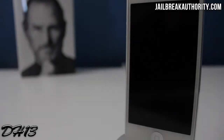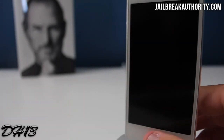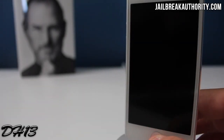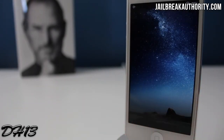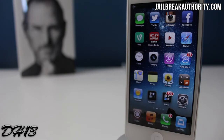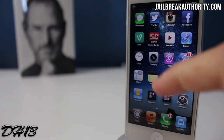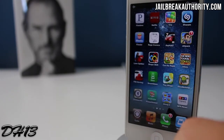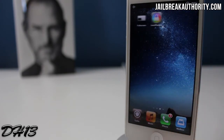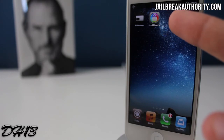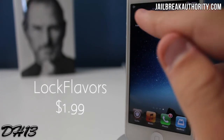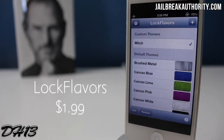What's going on everyone, this is Mitch or Dahacker13 from jailbreakauthority.com, and today I have best jailbreak tweaks for iOS 6, episode 6. I'll be showing you guys 3 awesome tweaks that you should definitely get for your device if you're jailbroken on iOS 6.